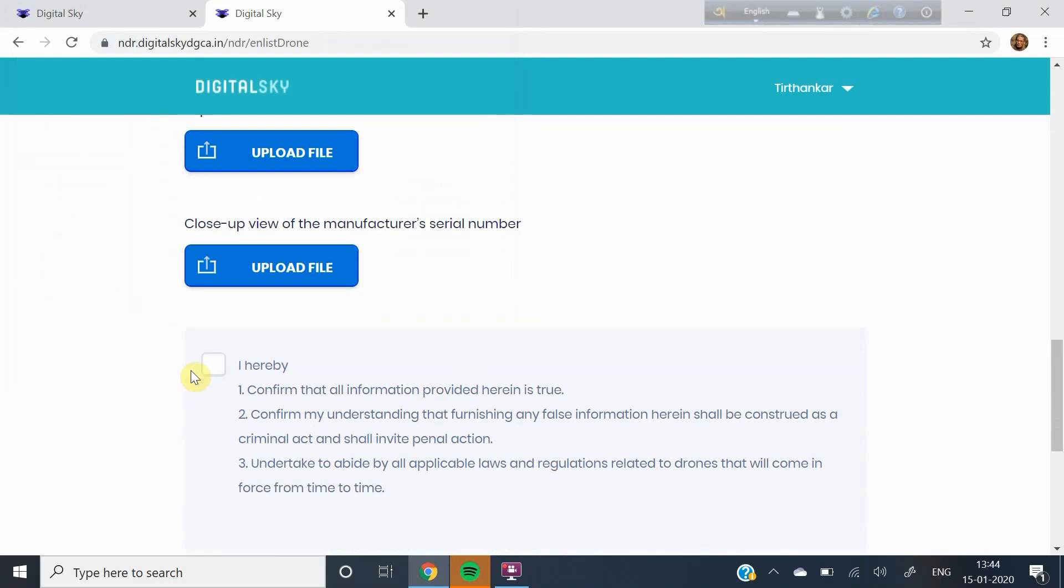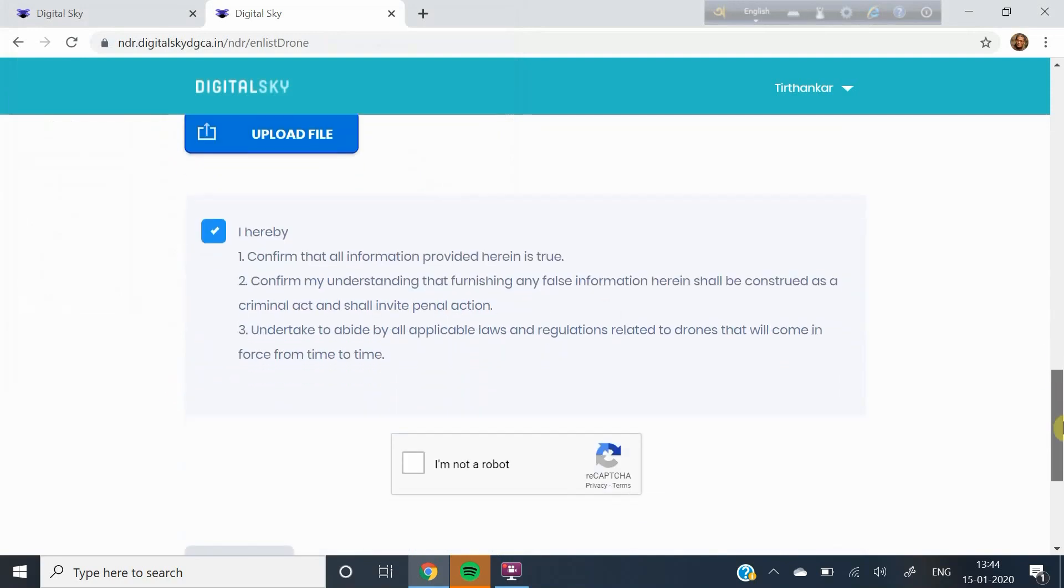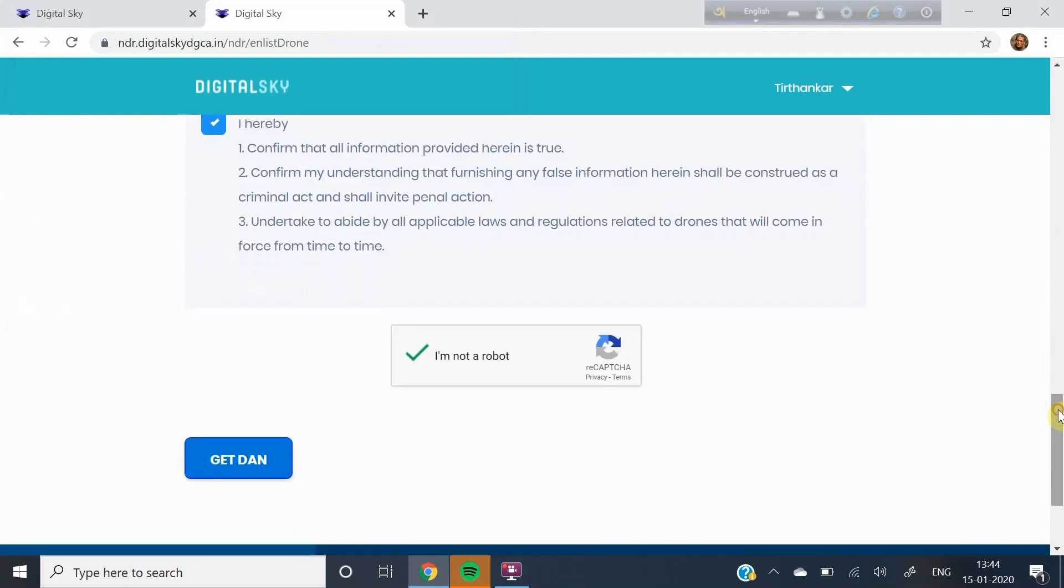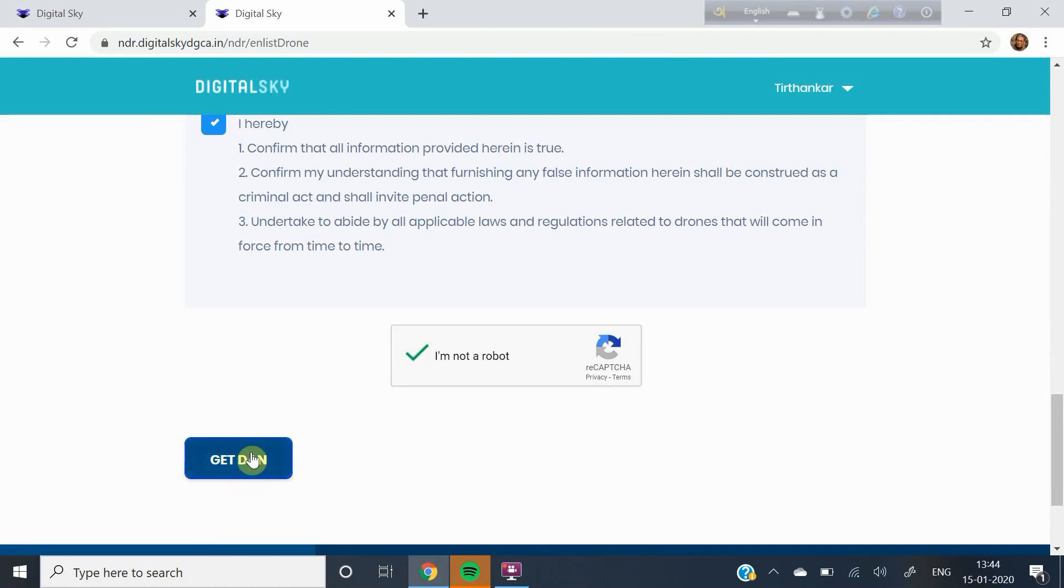Click the box of confirmation and then I am not a robot box. Lastly, click on Get Dan. Your process of enlistment ends here. You get an email which will give you your drone acknowledgement number or the Dan. That's all. Your drone has now been enlisted.